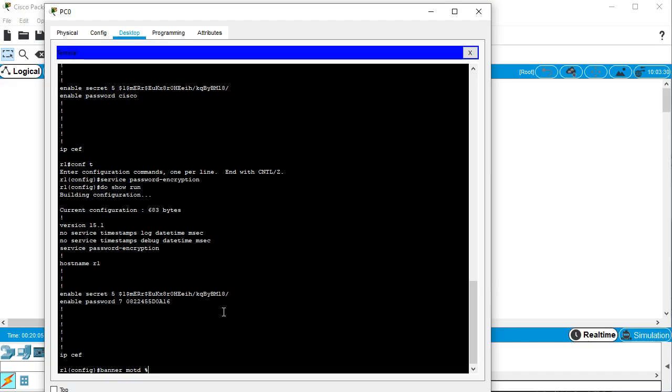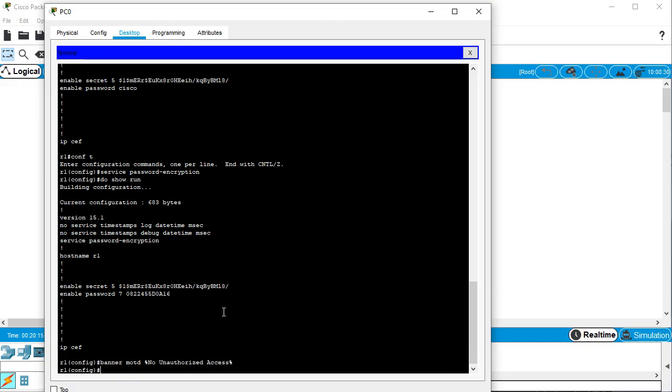So I use something I'm not going to type. So a percent works great. No unauthorized access. And then another percent. And hit enter. And that becomes the message of the day. So when someone logs in or tries to connect, it will tell them no unauthorized access. And then they cannot say they didn't know.